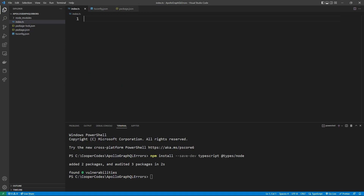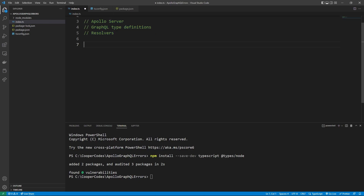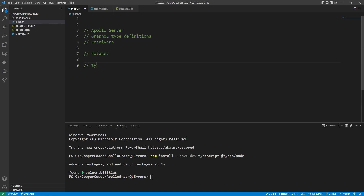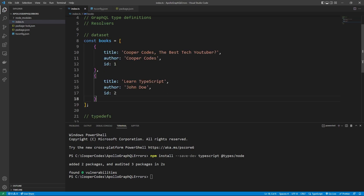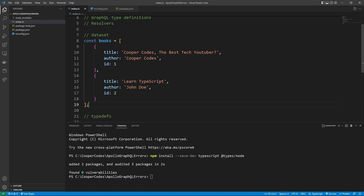Now that we have that done, we can start coding out our server. When we build our Apollo Server, we're going to need two different things: our GraphQL type definitions, and also our resolvers, which are going to resolve things like queries. To make this tutorial straightforward, I'm not going to do the Apollo Server setup initially — I'm going to create our dataset, our type defs, and then the resolvers. For the dataset, I'm just going to use an array we can use within our resolvers. Books is an array of objects, and each object has a title, an author, and an ID. We're using a dataset like this so we don't have to set up a database just to show how to use GraphQL errors.